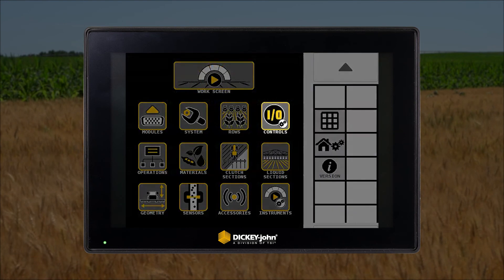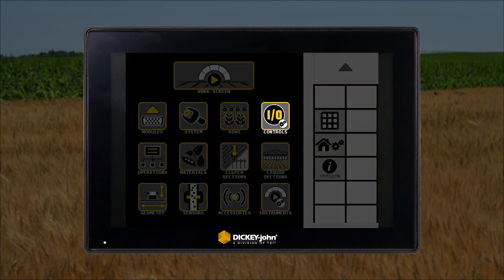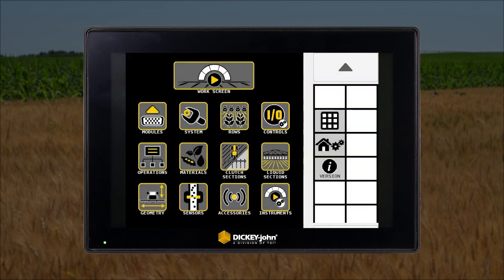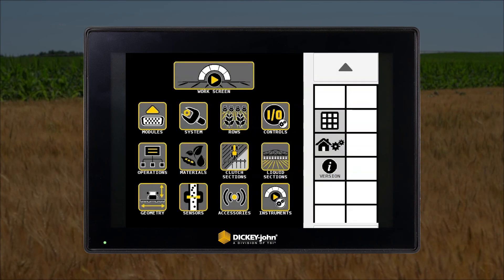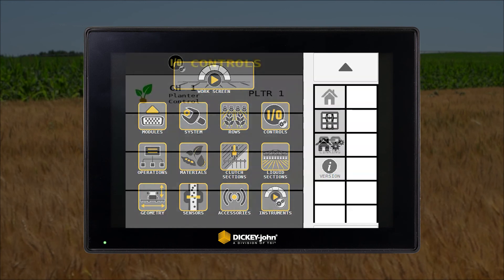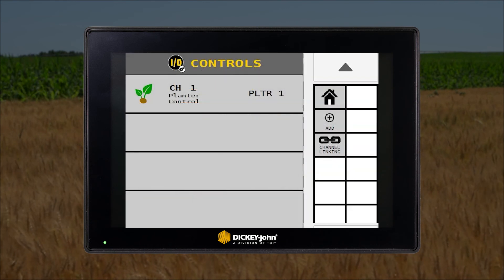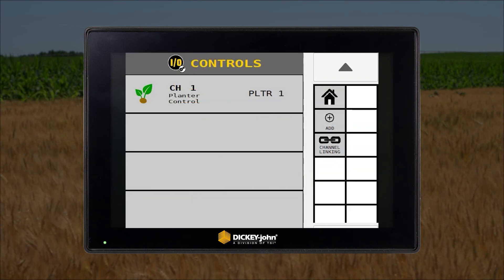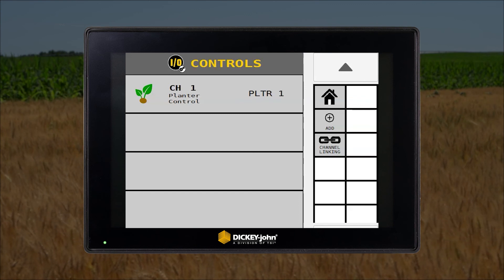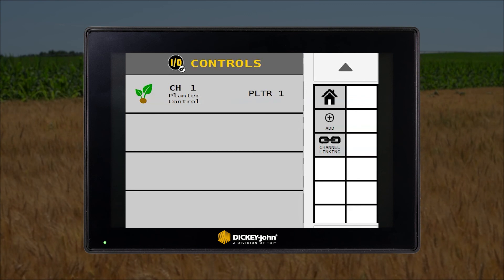Here we have the control setup icon. This is where you will set up the implement control channels for the machine being configured. You can set up the number of channels as well as their type and respective setup parameters. More details about setting up control channels can be found in our implement setup videos.